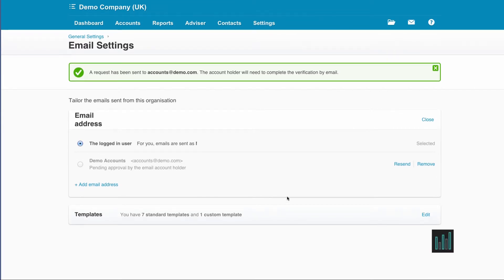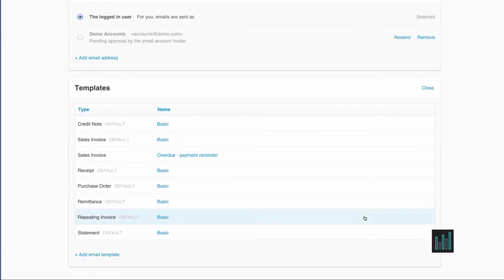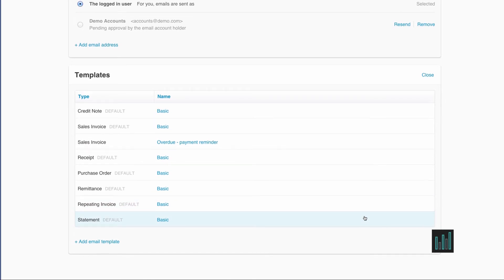And then we have our templates. So Xero has already created seven standard templates, one for each invoice type, and it's created one customized invoice type as well.